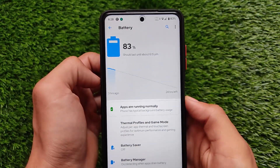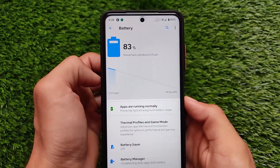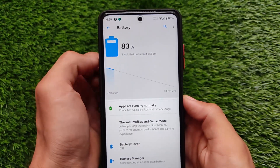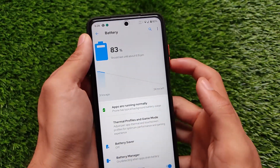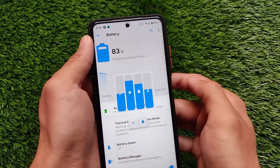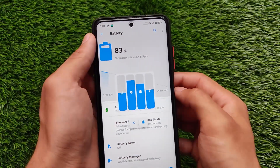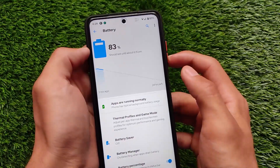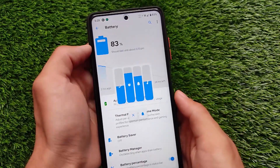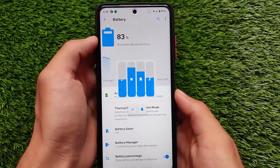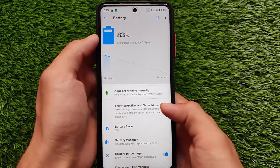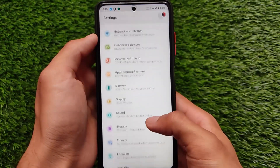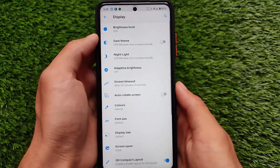I'm using it on 120Hz refresh rate. The volume panel also seems to be a different one — as you can see, the volume panel is not like the same volume panel in other custom ROMs. It has a different kind of volume panel in the center, where we also have the option to turn on or off vibration, do not disturb mode, and some other options.